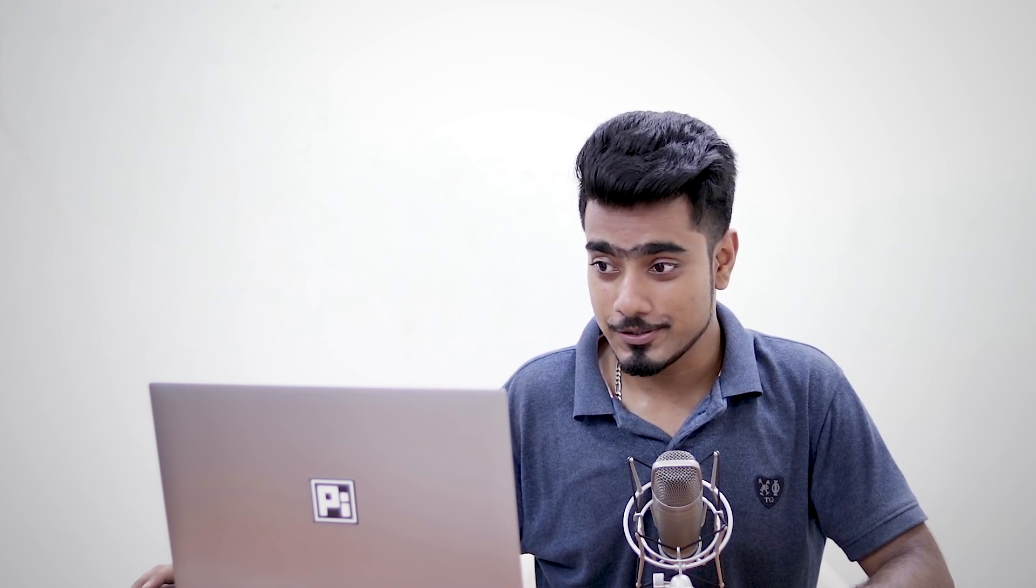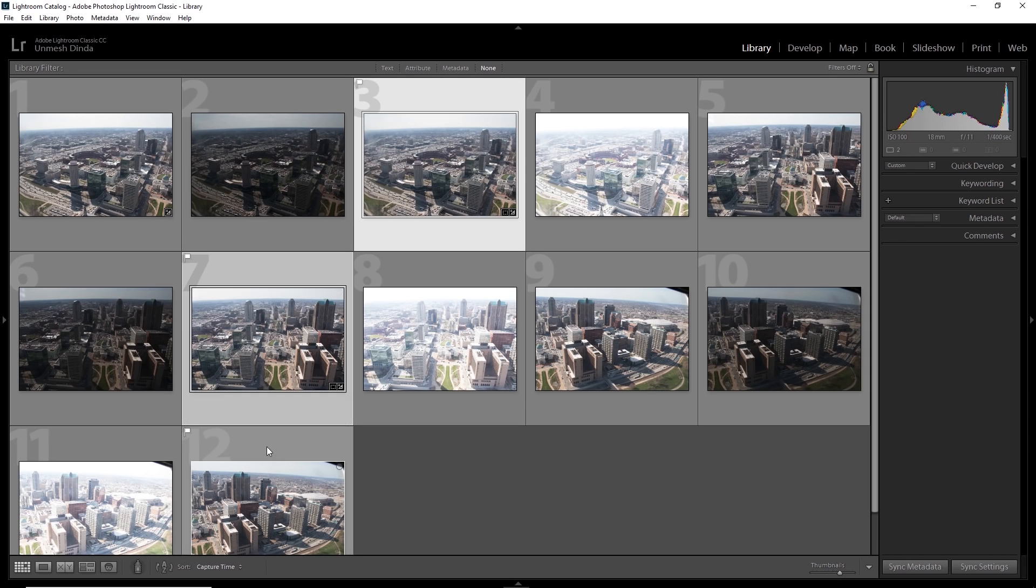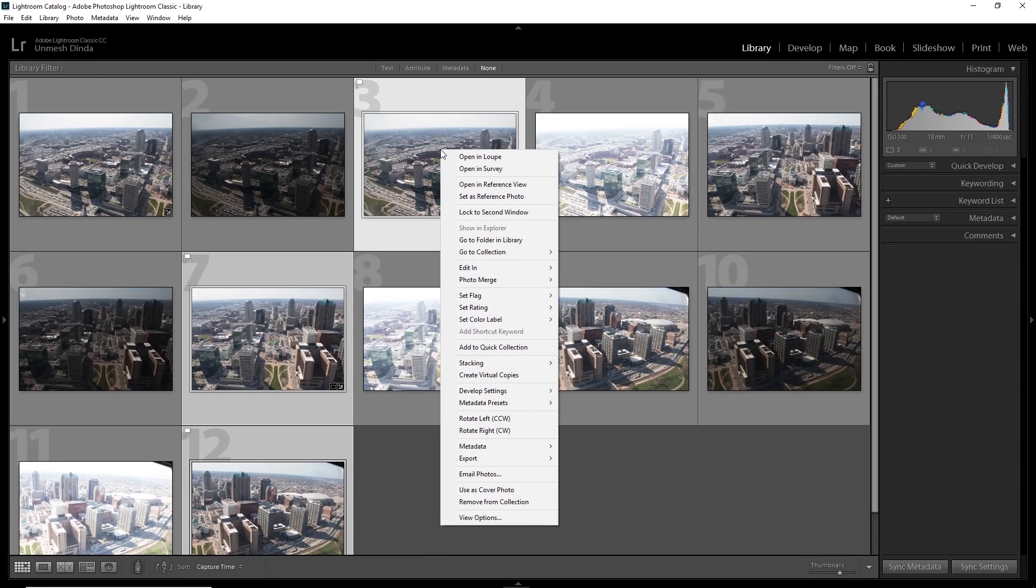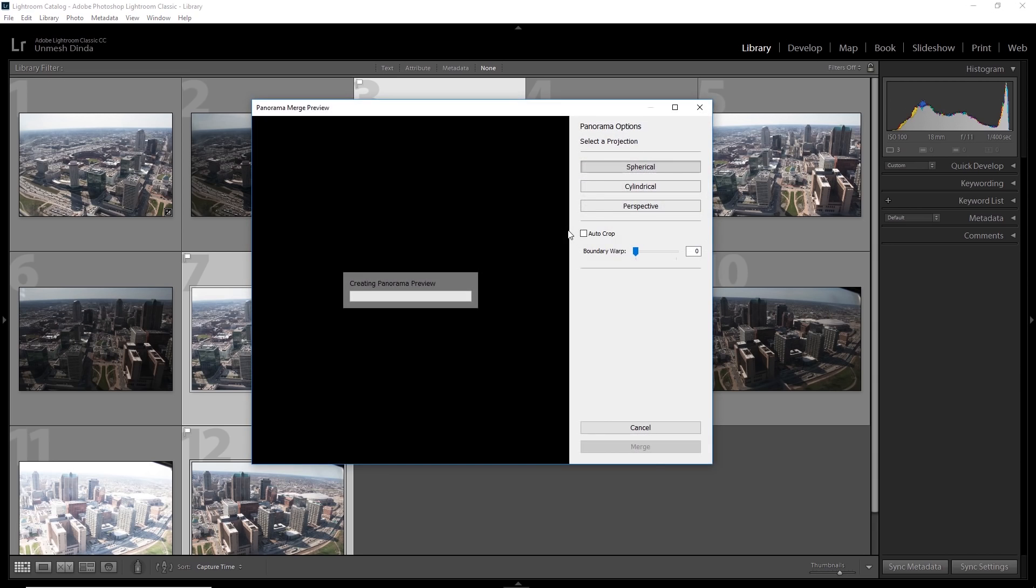Now select all the HDR images. So this one is the one, hold the control or command, this one and this one, and we will combine them and create a panorama of them. So right click on the image, photo merge panorama. So this is going to create an HDR panorama.